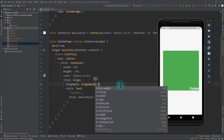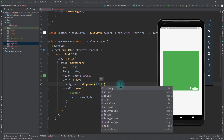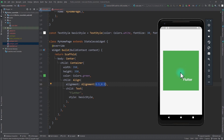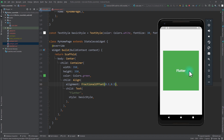For example, I can pass in 0.5, 0.5 and if I save the app, you can see that the Flutter text moves to a custom location. One thing you can notice is that the expected alignment when you pass in 0.5 and 0.5 should be the center of the container, but instead the Flutter text moves between the center and the bottom right corner. To get this expected behavior, you can pass in the value as FractionalOffset instead of Alignment, and as soon as I save the app, you can see that the Flutter text moves to the center of the container.